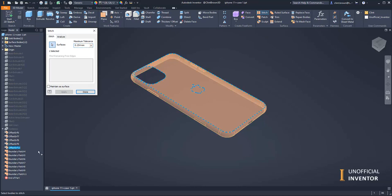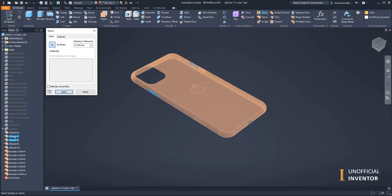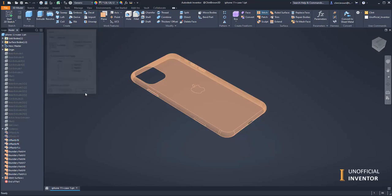I'll grab all of the boundary patches that I've created and the offsets, and apply that. Now I've just got one surface stitch.